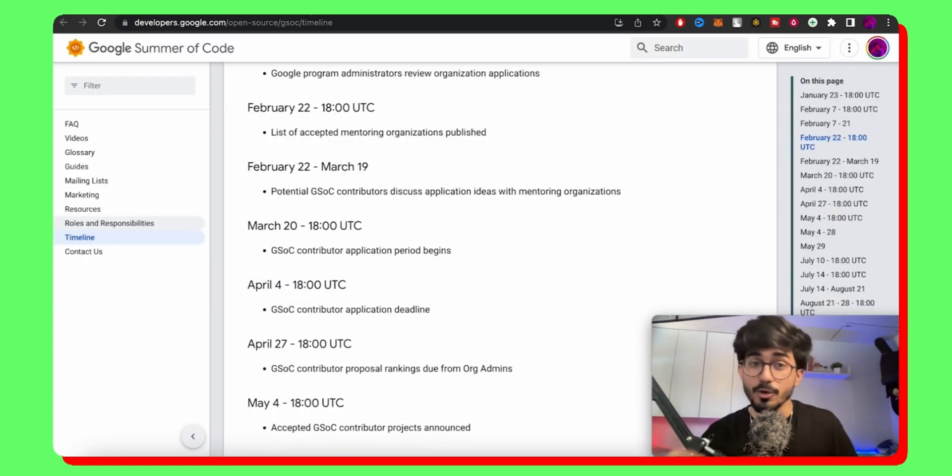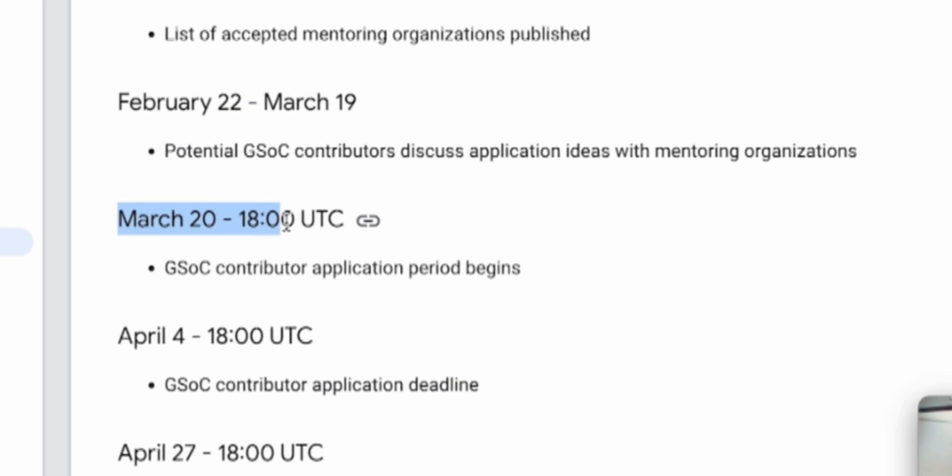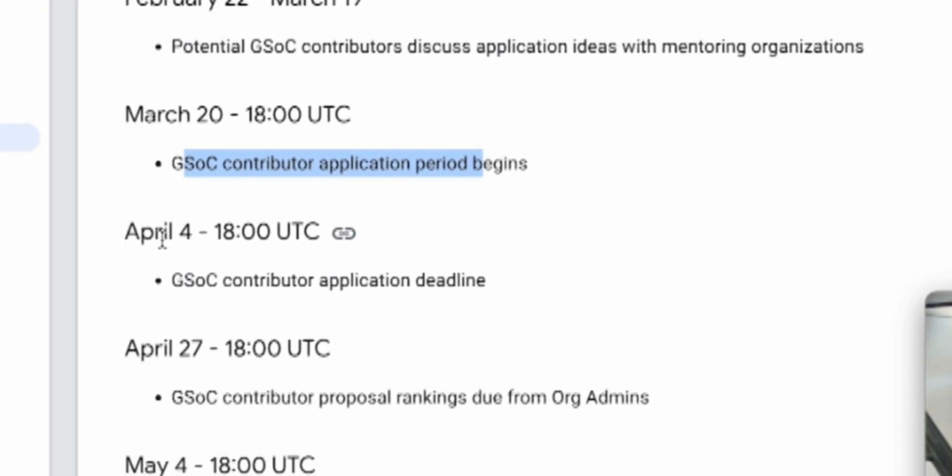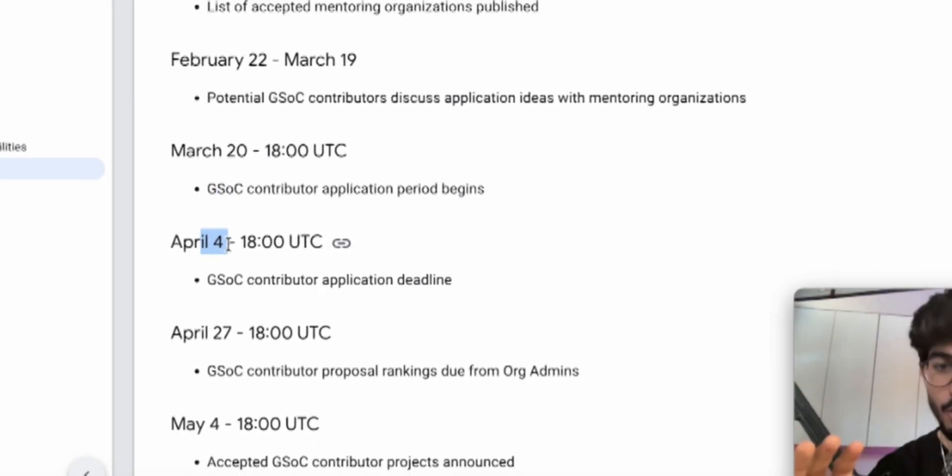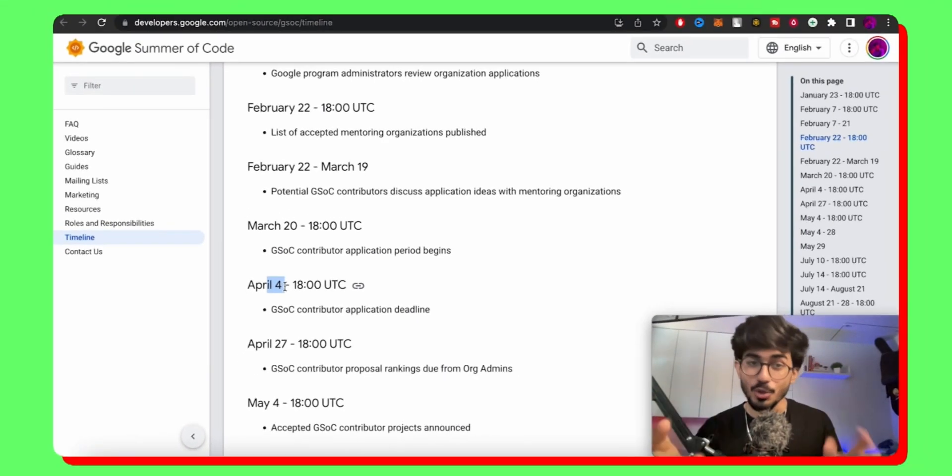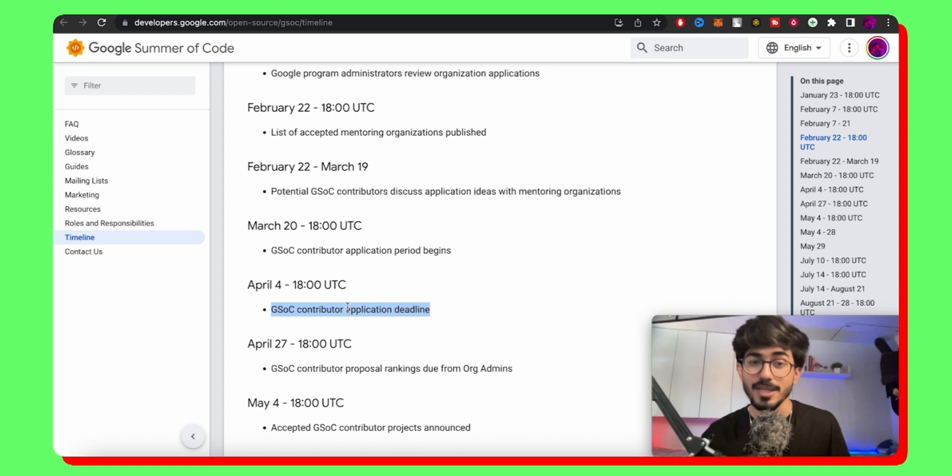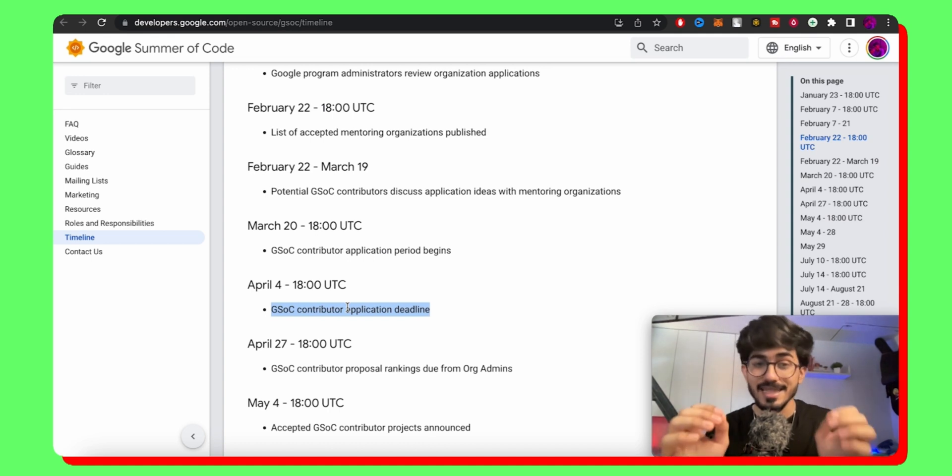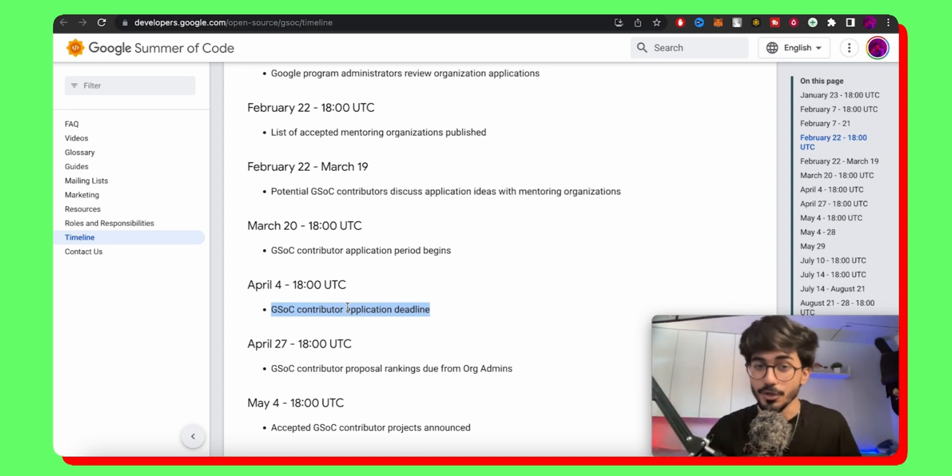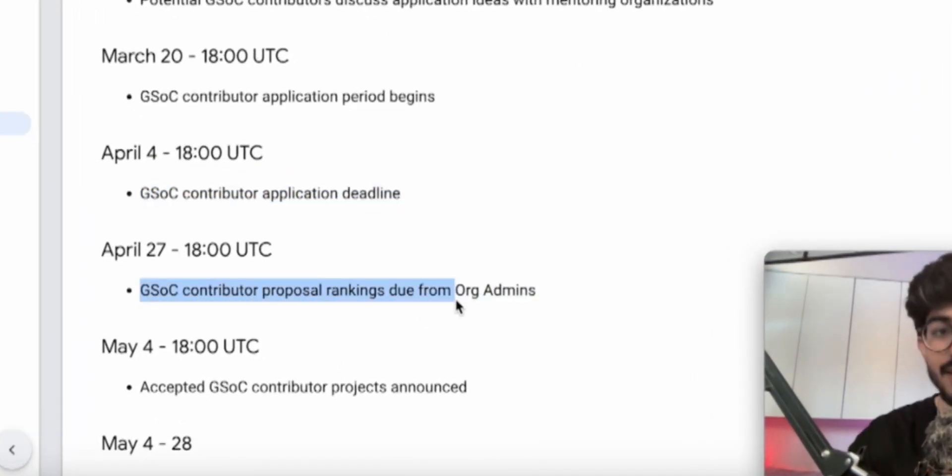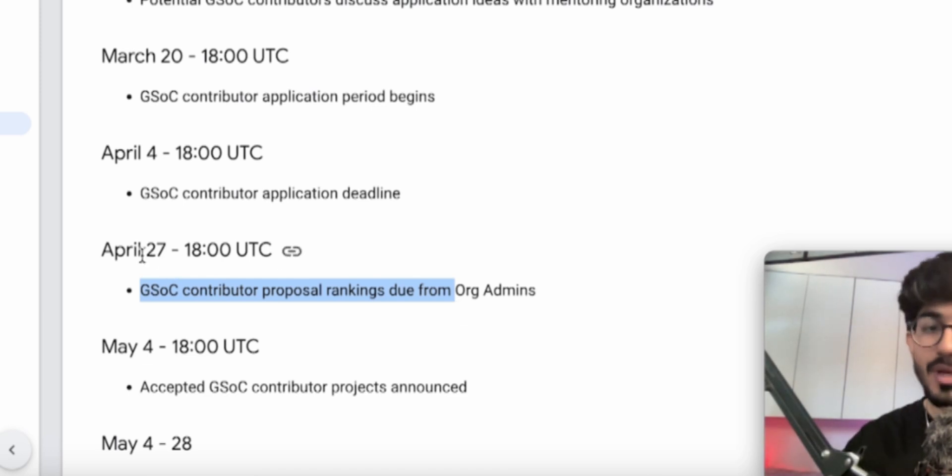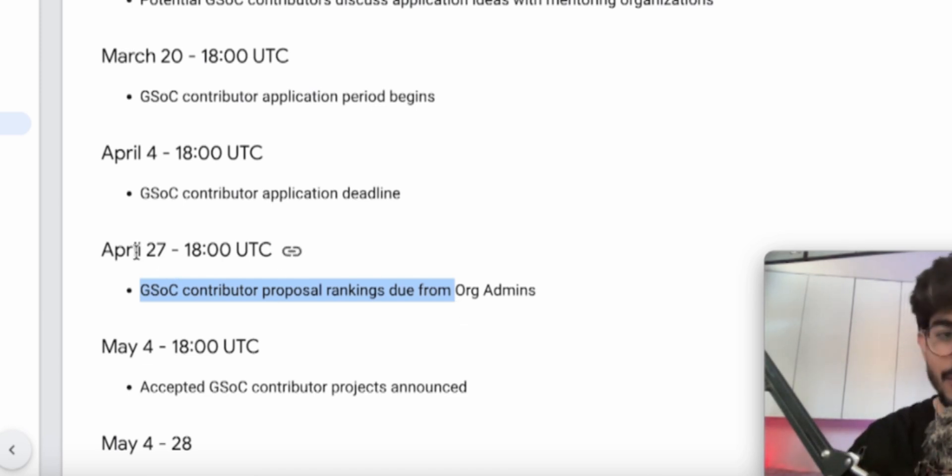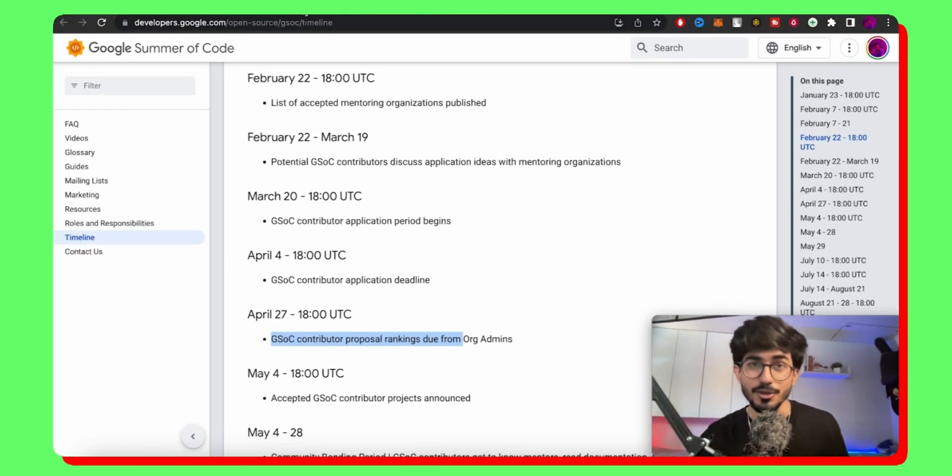But before that, let's look at the schedule. So here we can see that from March 20th, which was yesterday, GSOC contributor application period had begun. It is going to still be open till April 4th. You have very less time, just go over there apply for GSOC contributor application. The deadline is quite close and once you apply to these different organizations, you would then be ranked according to your GSOC contributor rank and this will happen on April 27th. So go over there and start contributing and applying to these different organizations.